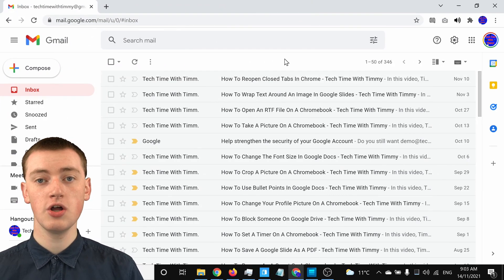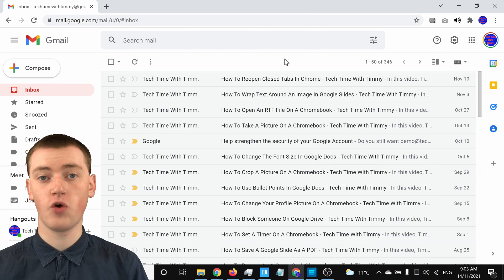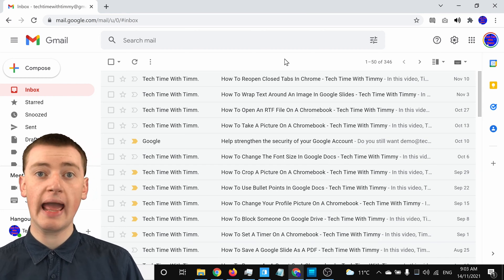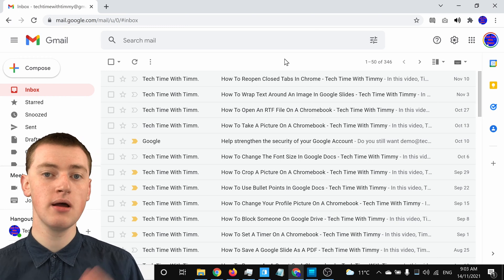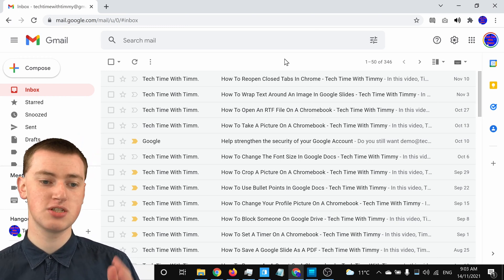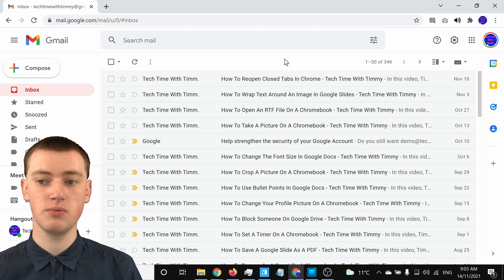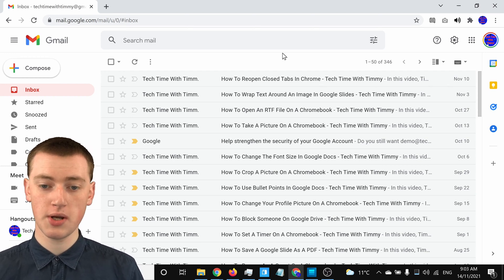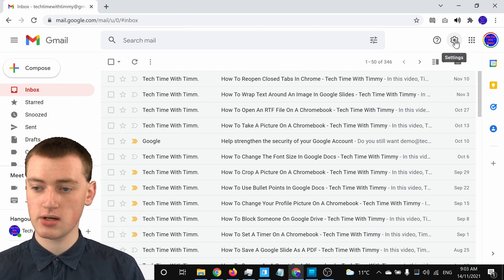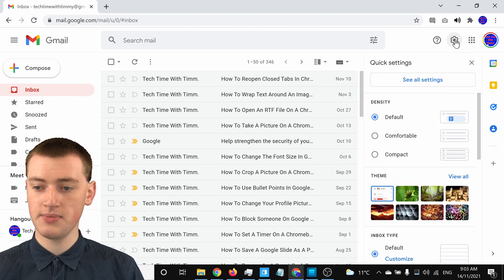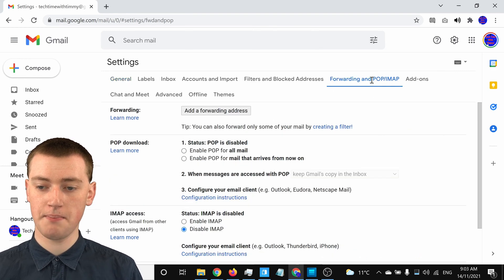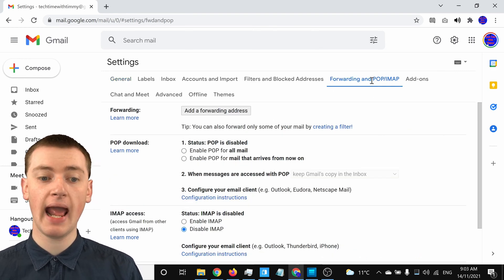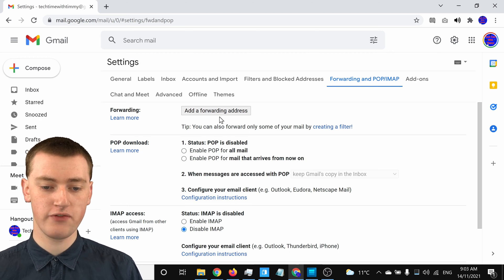So when you're in Gmail, the first thing you'll need to do is add a forwarding address in Gmail, and that is just like what you do if you're forwarding all your emails, but we won't complete those steps. So when you're in Gmail, you'll just need to click on the cog icon here, and then click on 'See all settings.' And now in this menu, you'll need to click on 'Forwarding and POP/IMAP,' and then click on 'Add a forwarding address.'